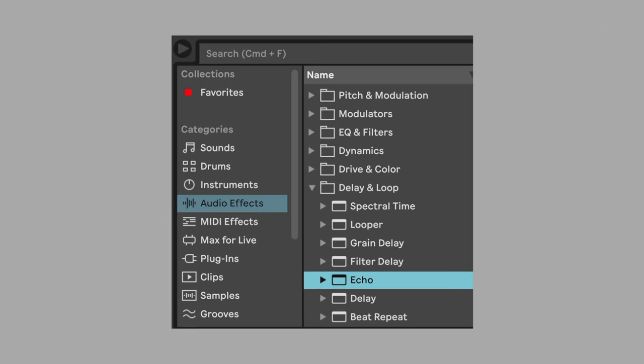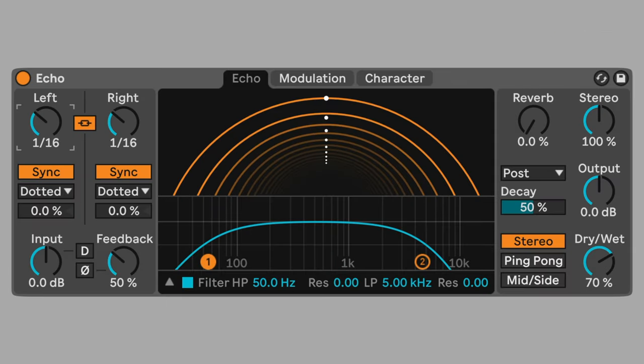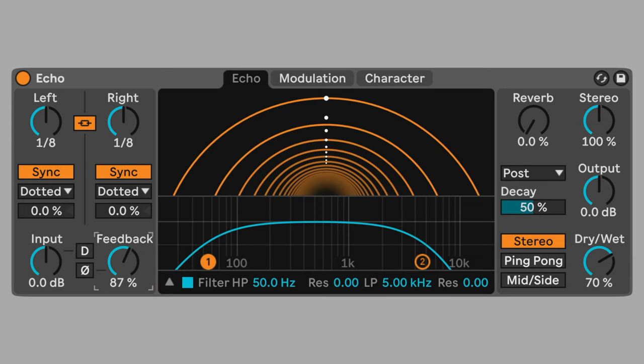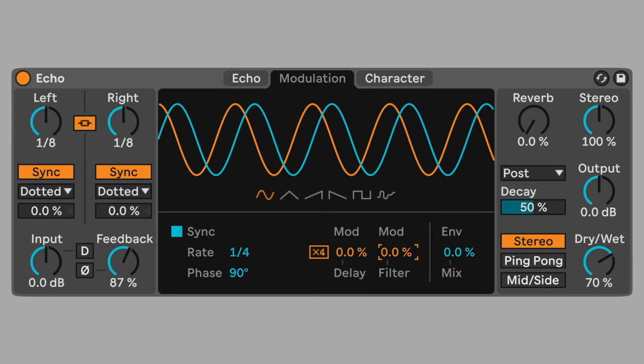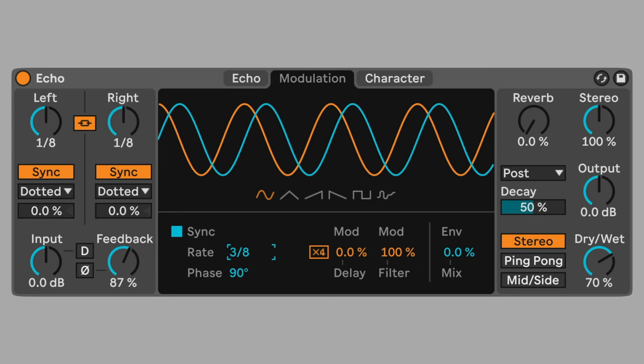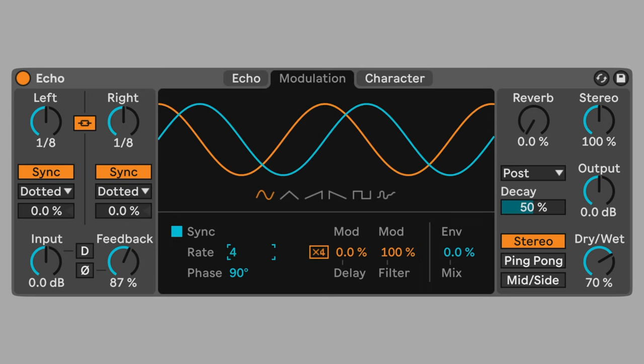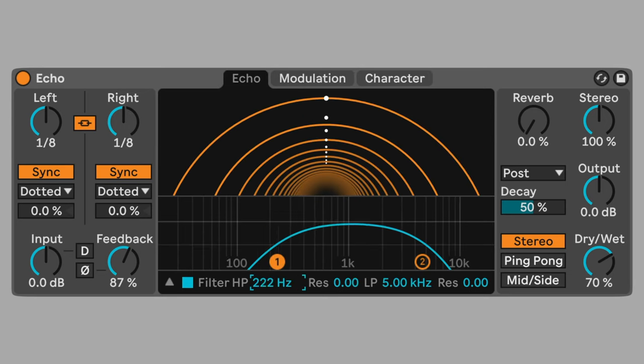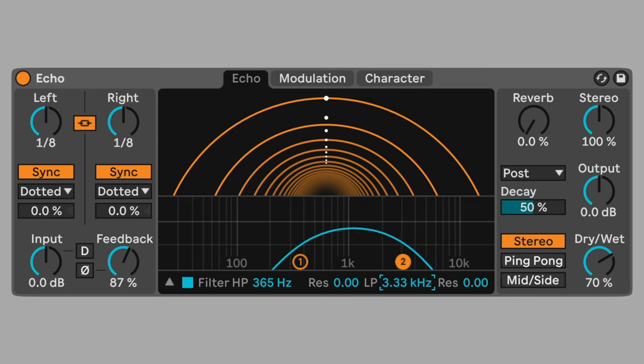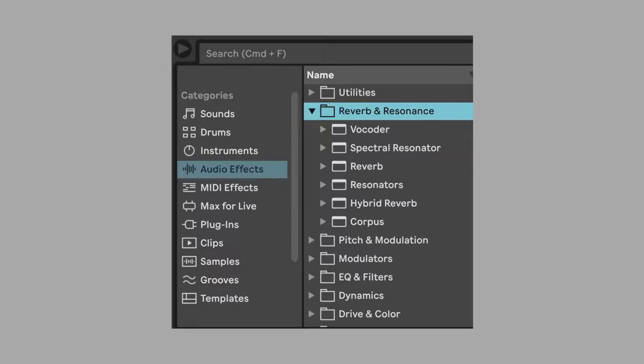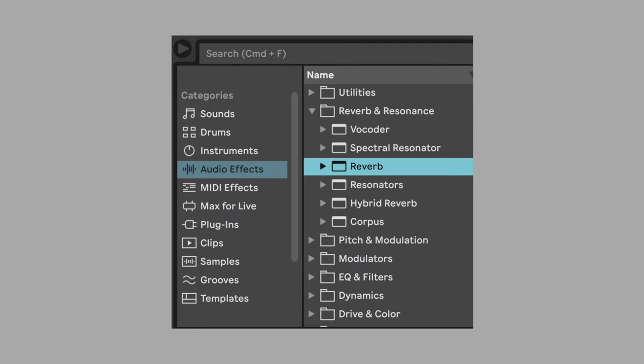Add echo. Set the left and right delays to 1 eighth. Set the feedback to 87%. Change filter modulation to 100%. Change the modulation rate to 6 bars. Adjust the filter EQ to suit your instrument. Change the dry-wet mix to 50%.